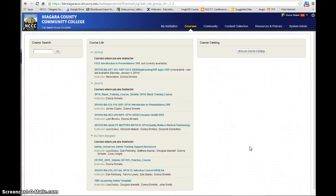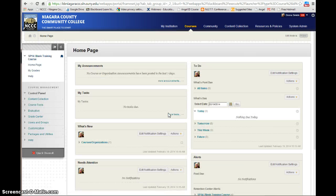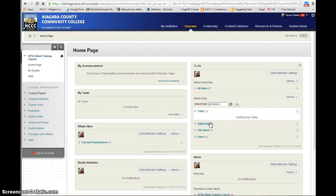In this video I'm going to show you how to set up your course menu. I'm going to go into a blank, brand new course. On the left hand side you have your course menu, and then you have your home page for the course.